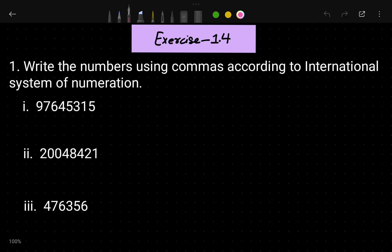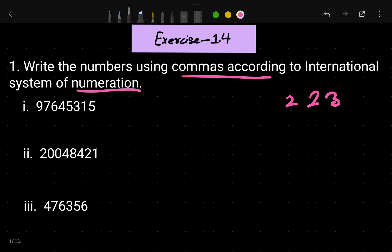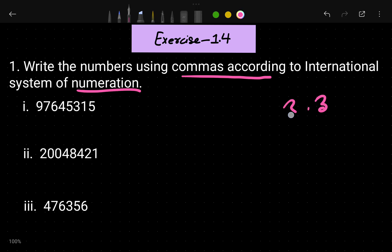Let's start this exercise. The first question says: write the numbers using commas according to the international system of numbers. In this first question you have to write the given numbers and put commas in them. In the Indian number system we put a comma after three digits, then two digits, then two digits. But in the international number system we put a comma after every three digits.